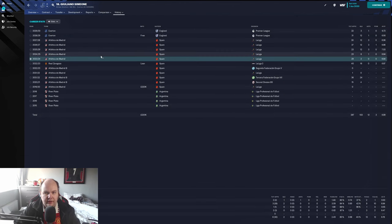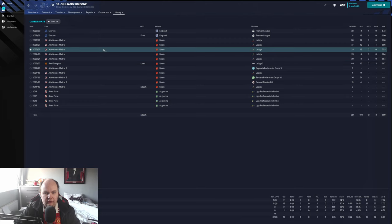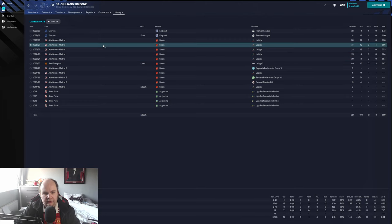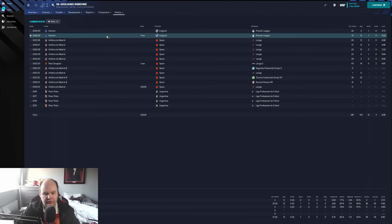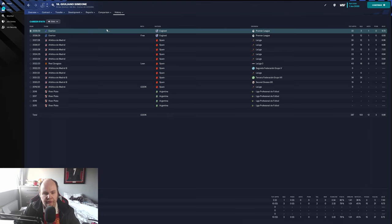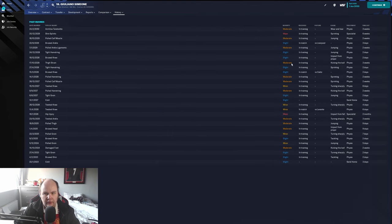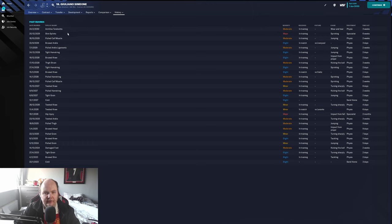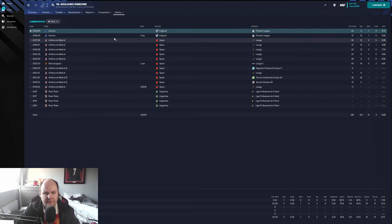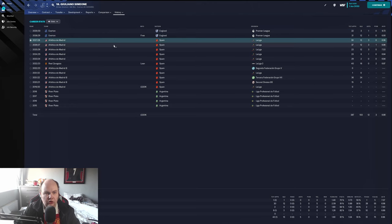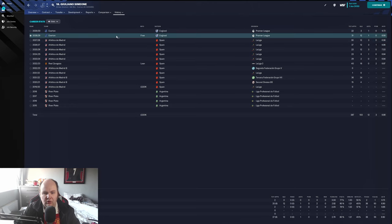At Atletico he got 15 goals that first season, then he got 19 in the next season, then he got 15 in another one. He went on a free transfer to Everton which is interesting, got 13 goals and then got free. We'll look at the season 29-30. Yeah so there's a lot of big injuries here in this year that kind of inhibited him a little bit.